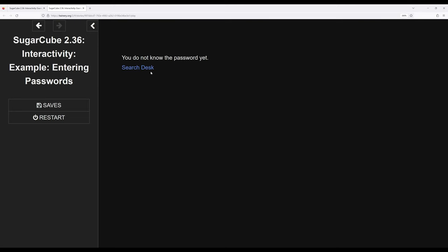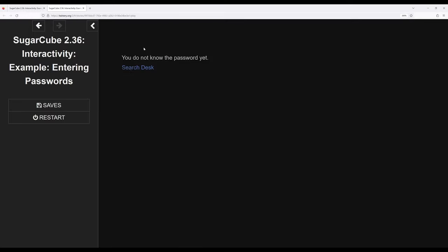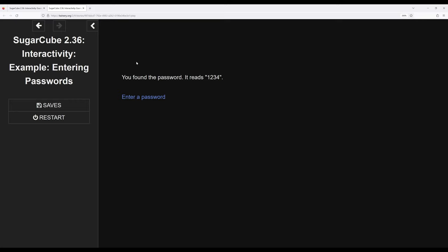Again, keeping track of knowledge. We search the desk. Okay, well, possibly we can look through the top door. We can enter a password since it's right back here. Notice this is the exact same pattern as shown in keys and doors. Look through the top door. We found the password reads 1234.